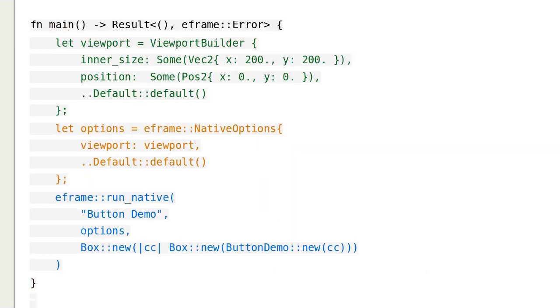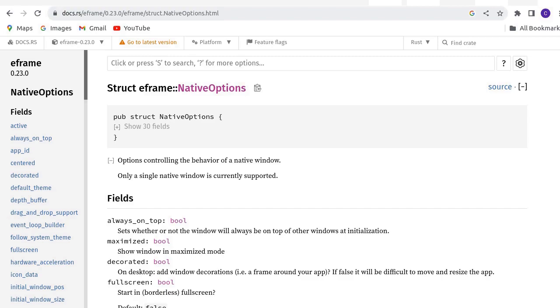The main function is different. Before we read the code, let's go to the website for the official documentation of eFrame.